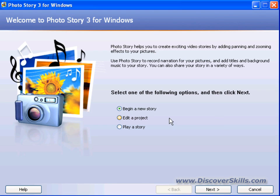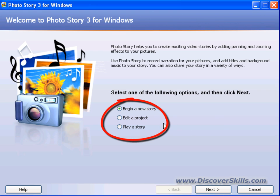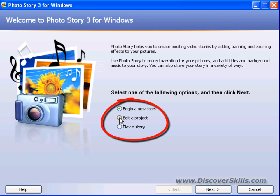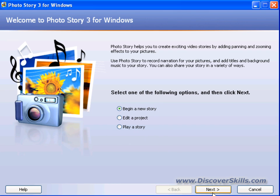On this first screen we have three choices: we can begin a new story, edit an existing project, or play a story. In this case, we're going to begin a new story. Let's go ahead and click the Next button.